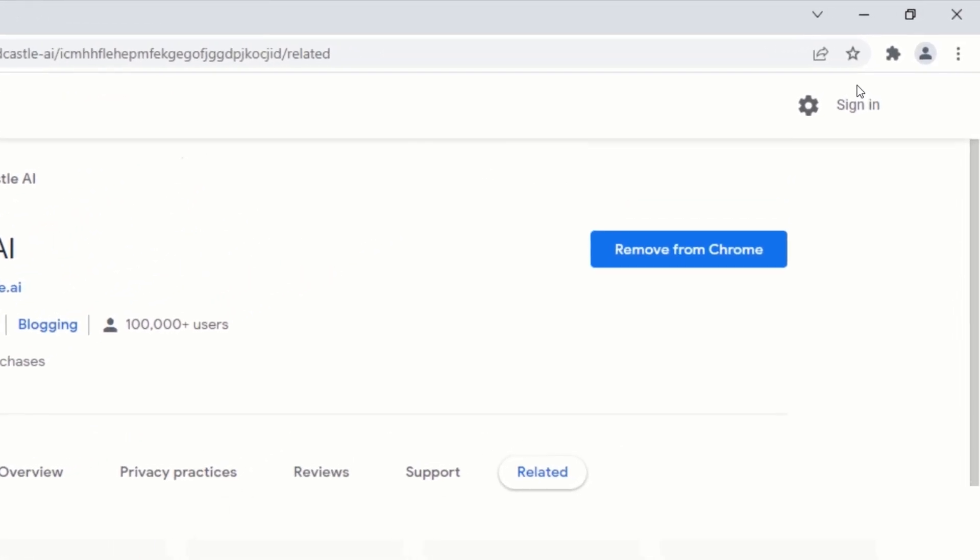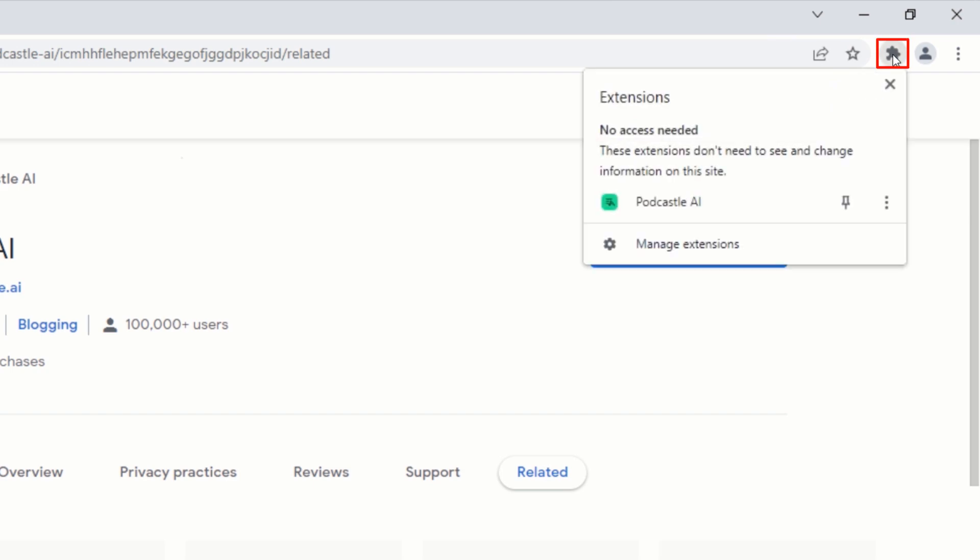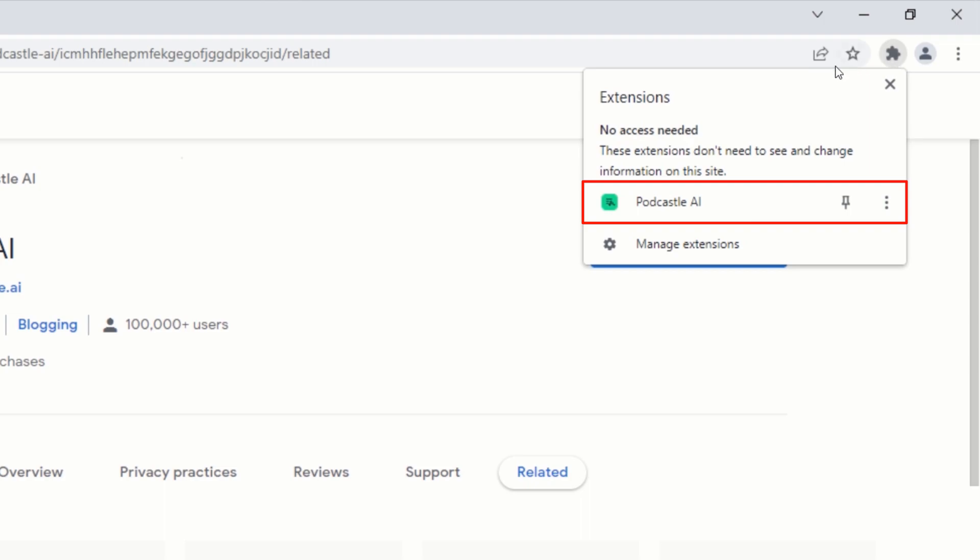At the top right corner of your browser, click on the extensions icon. From here, you should see all the extensions that you have installed. From the extensions menu, click on the podcastle.ai extensions icon.